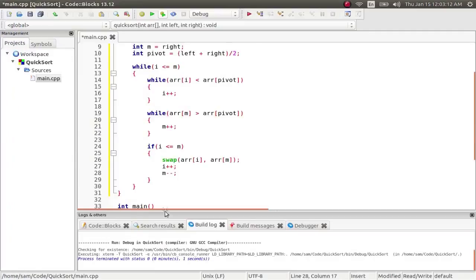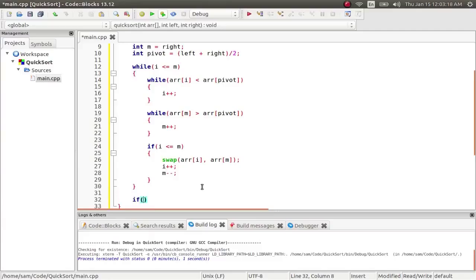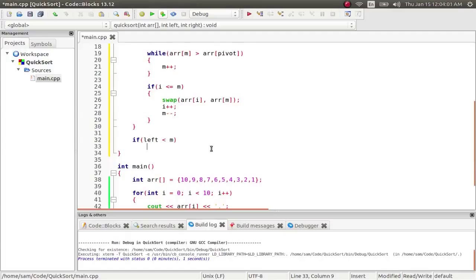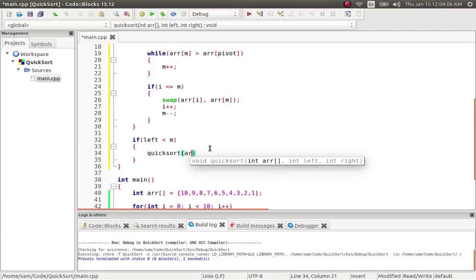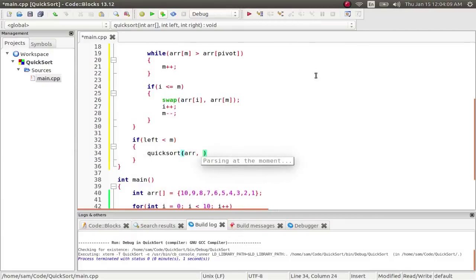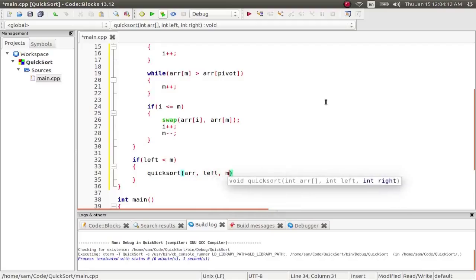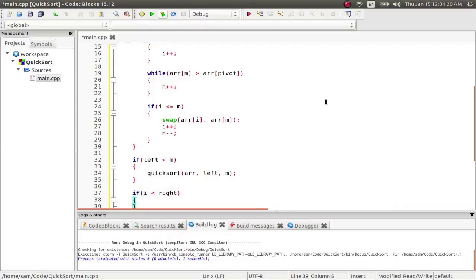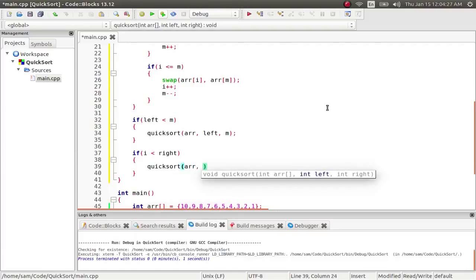So if we go back to the code, that's what this bit does. So then once we've swapped, if left is less than m, we're going to quicksort the array starting from left to m. And then if i is less than right, we're going to quicksort array from i to right.